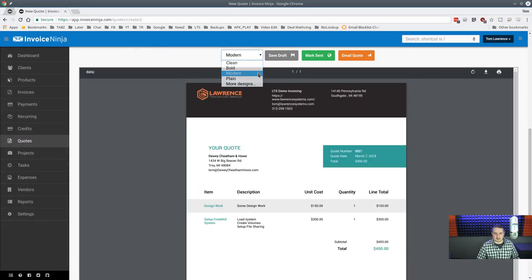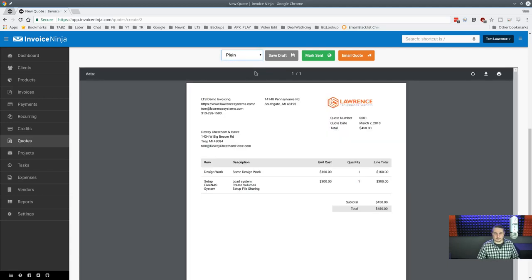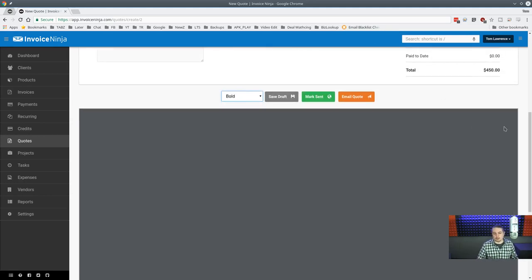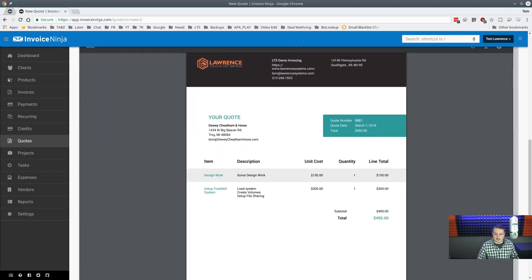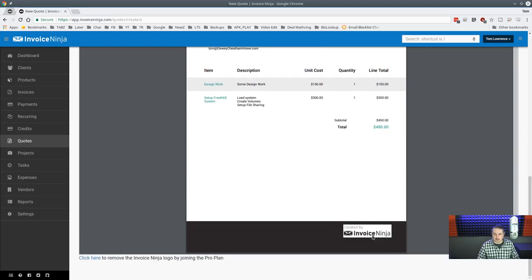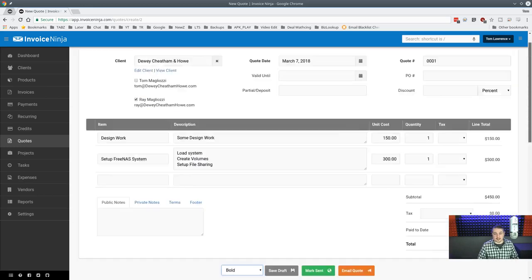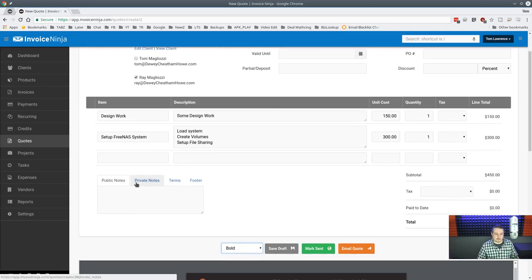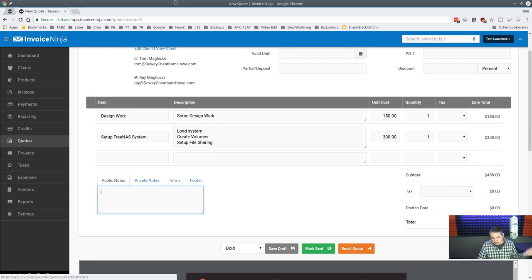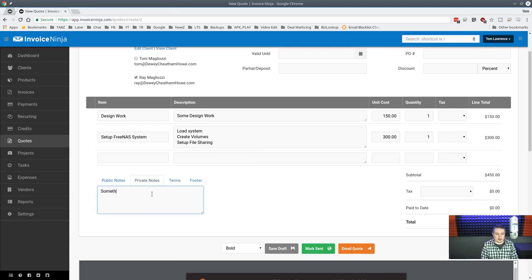On the quote screen you can freeform a product description — for example 'Set up a FreeNAS system' — and you see the quote being built in real time with a live PDF preview below. The free version has a few design templates like Modern and Plain; the Pro version gives you additional designs plus a full custom layout tool. On the free version an 'Invoice Ninja' tag appears at the bottom.